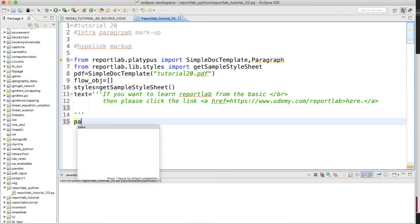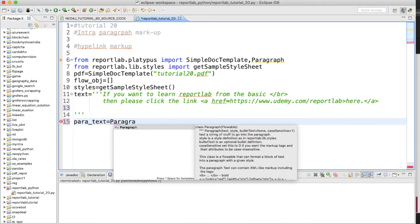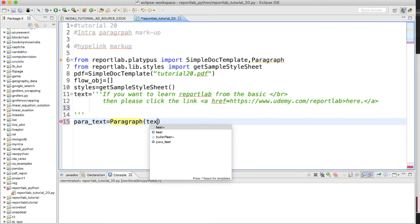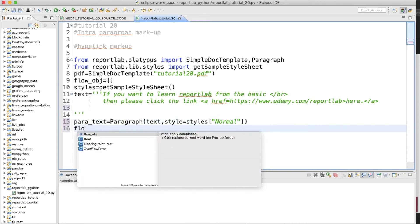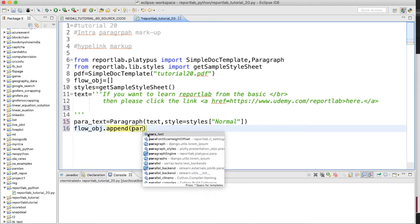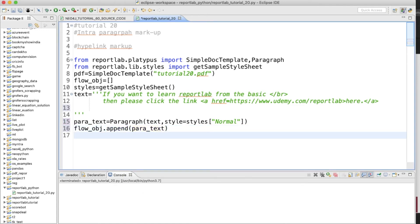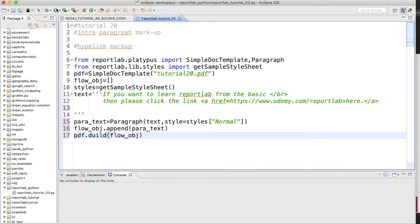There's nothing running yet so let me create a paragraph object. We'll create paratext as a Paragraph, passing in the text and using styles with 'Normal' style. Then we append paratext to our flow_obj. Finally, pdf.build is called with flow_obj to build the document.